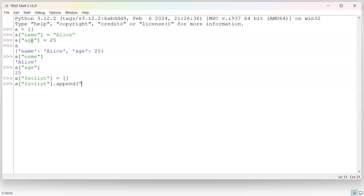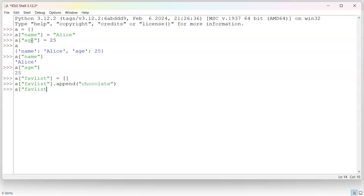So now if I do a fav list, I can append something to that list. So maybe she likes chocolate. And maybe she also likes something else.